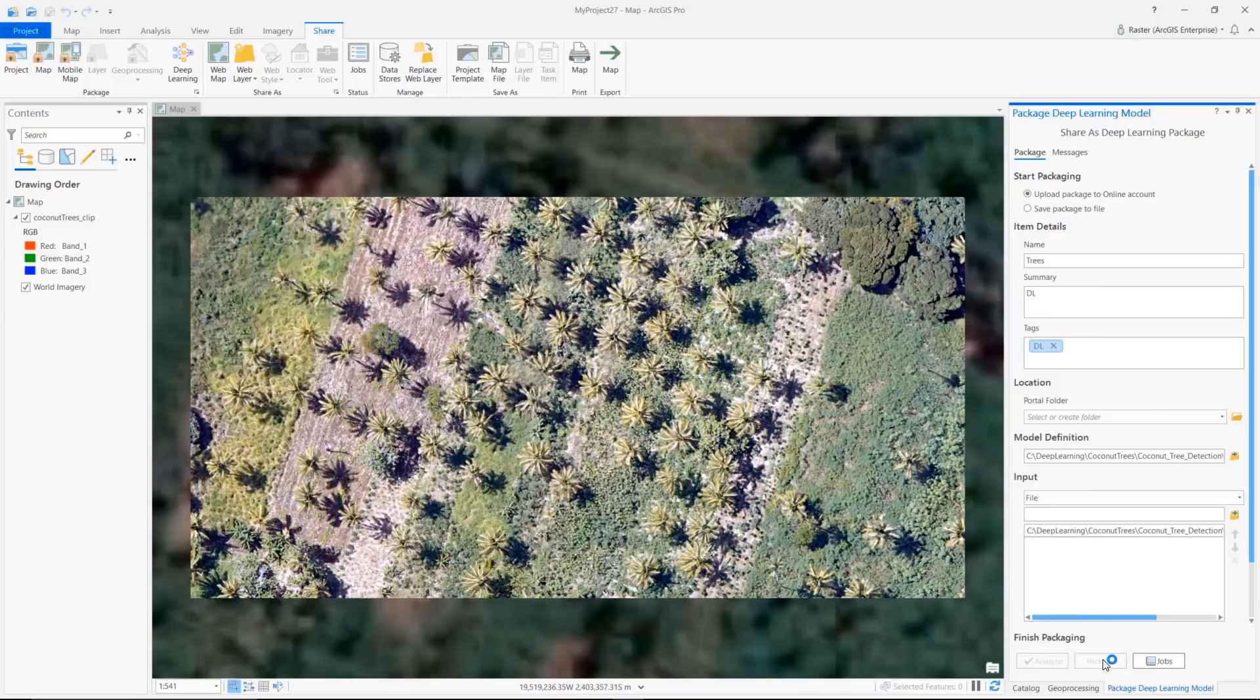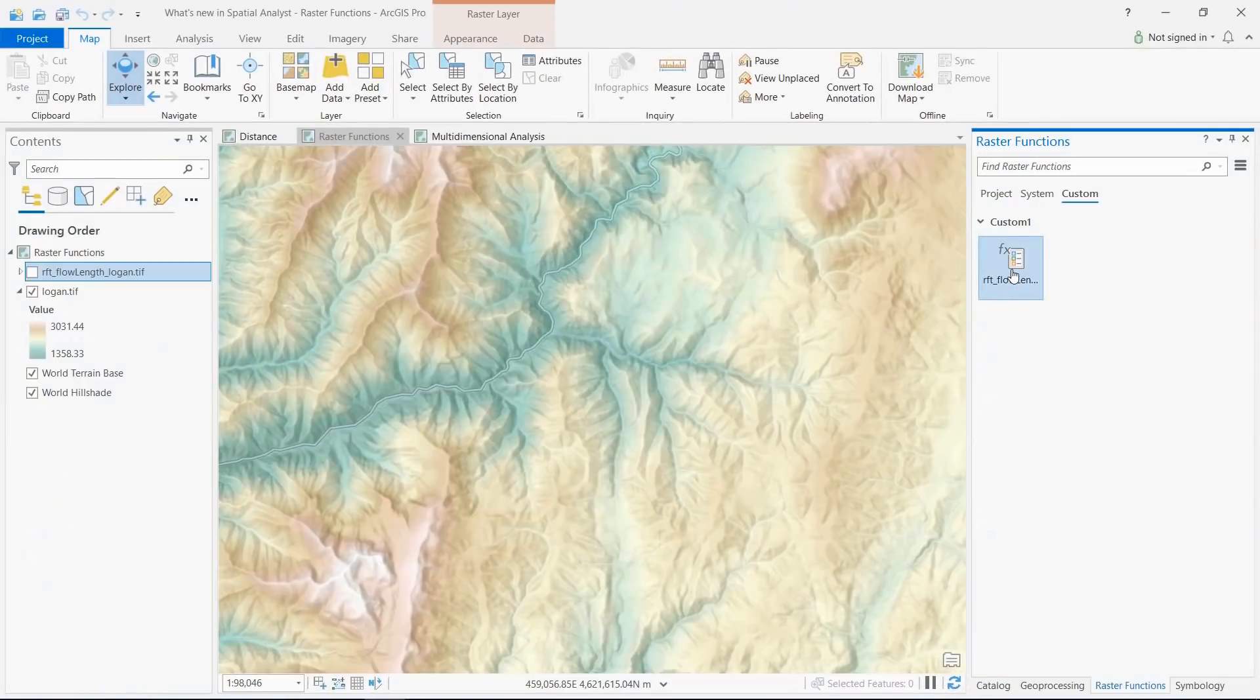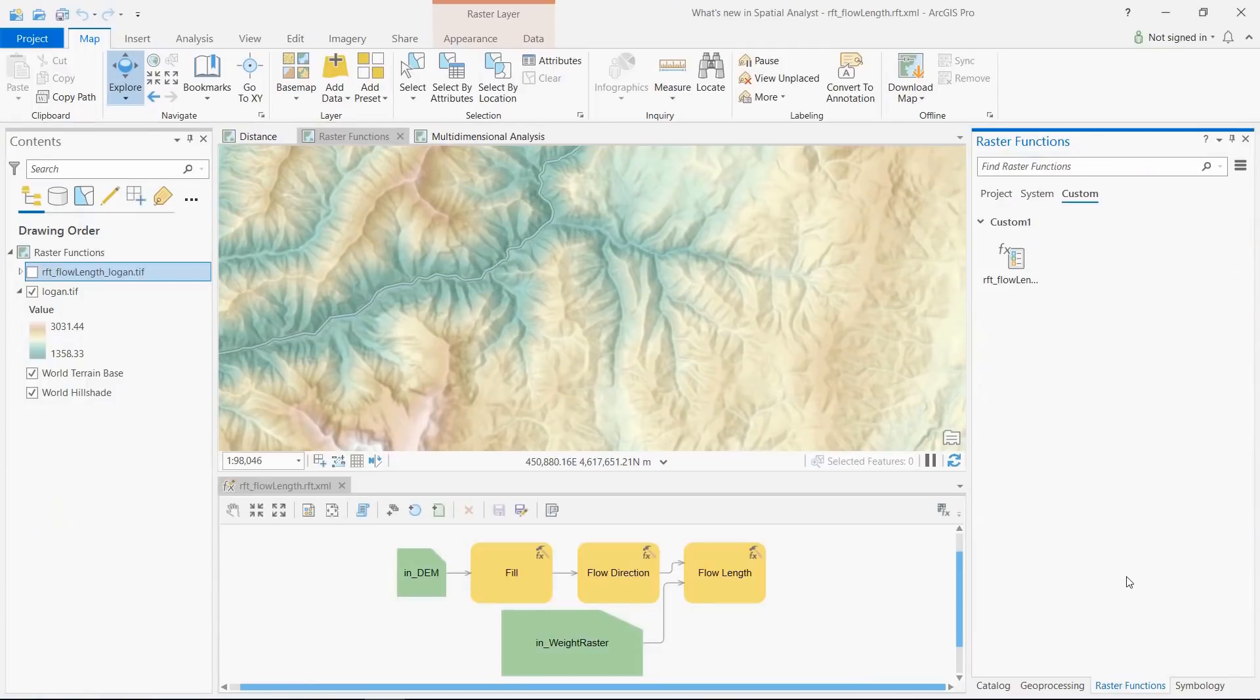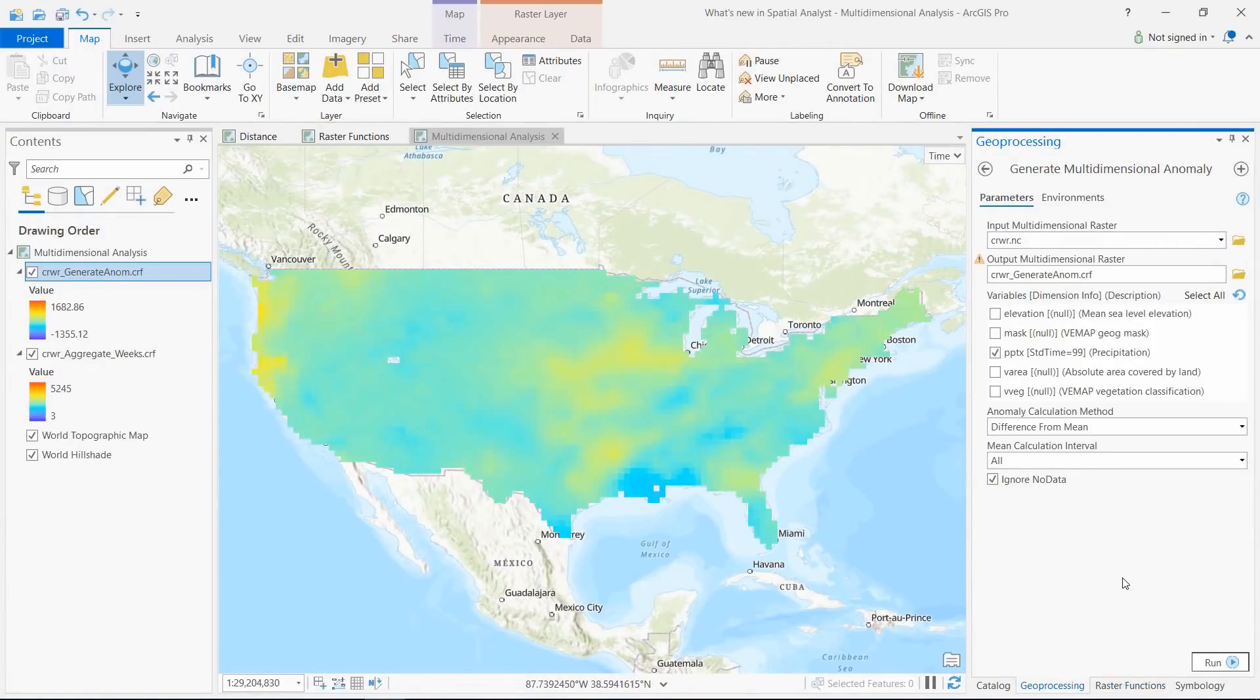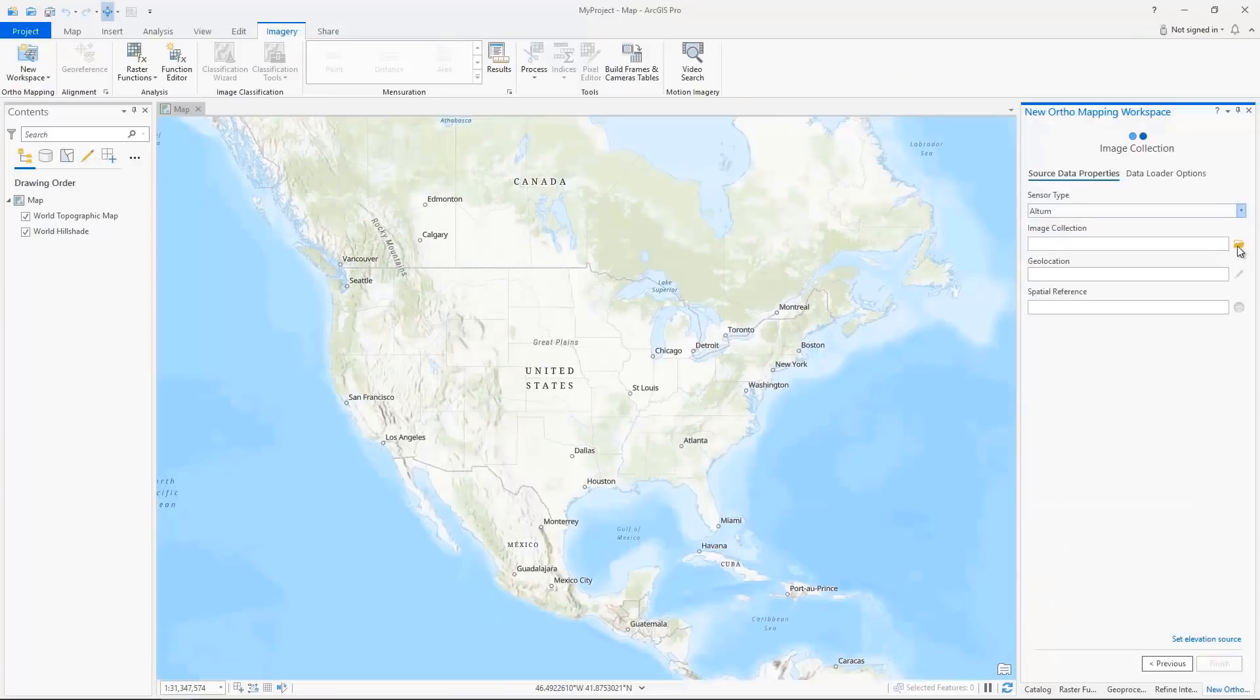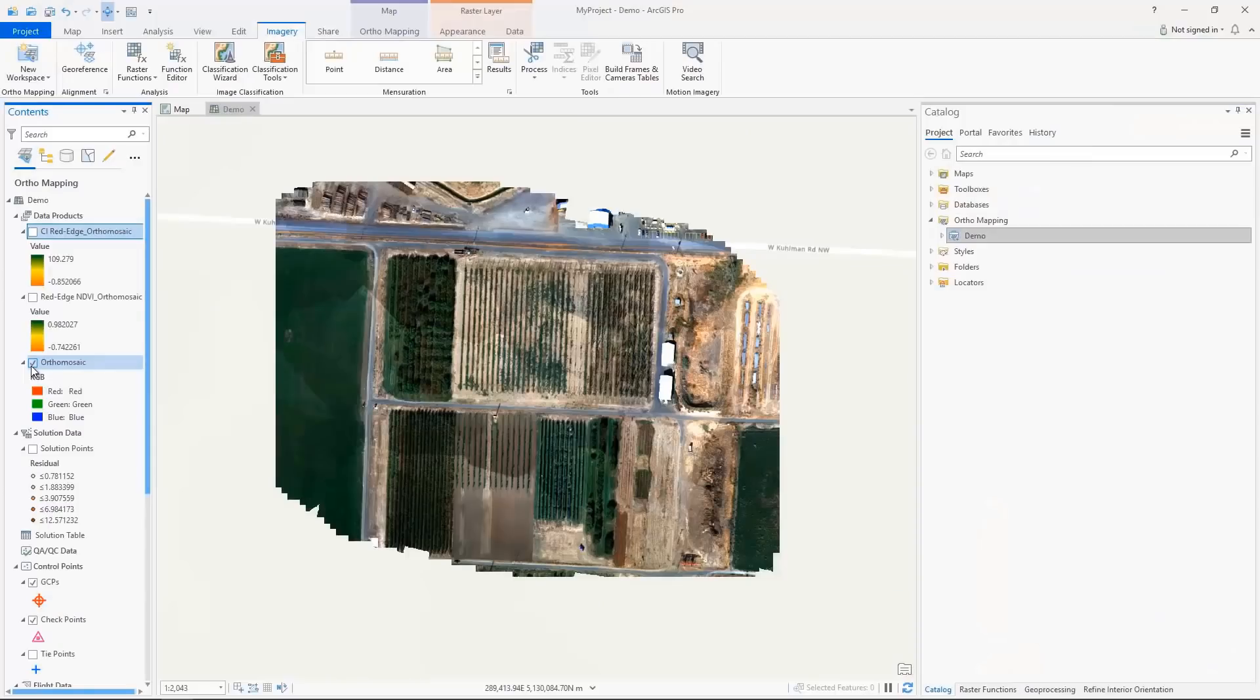We added new raster functions to support many workflows, like creating flow length, and the new multidimensional analysis tools can calculate statistics and anomalies. You can now process RedEdge and Altem images using orthomapping drone workflow to produce orthomosaics in various index maps.